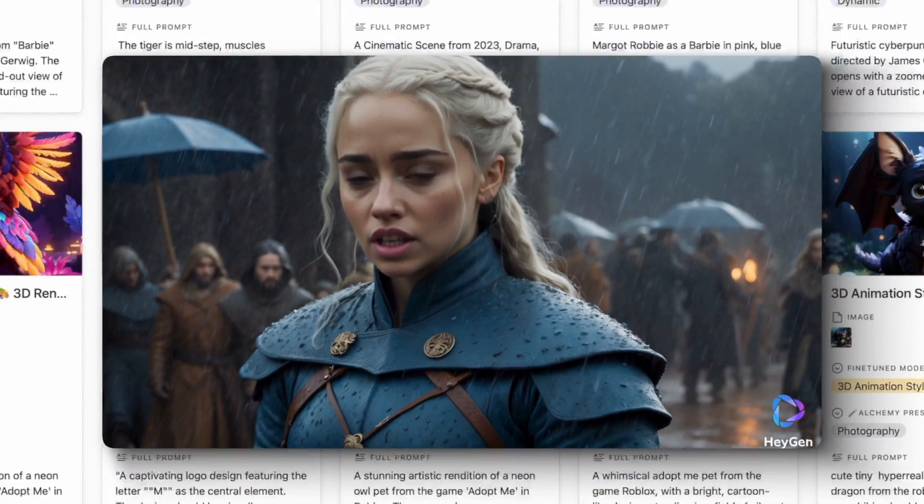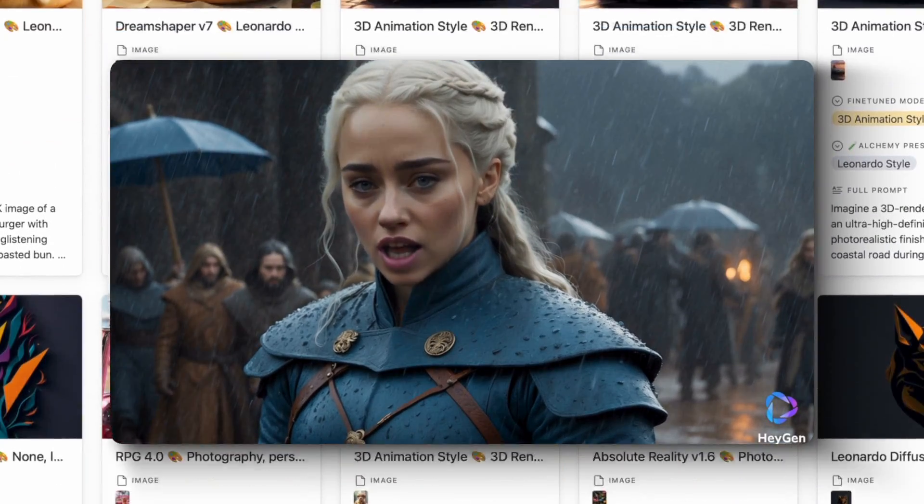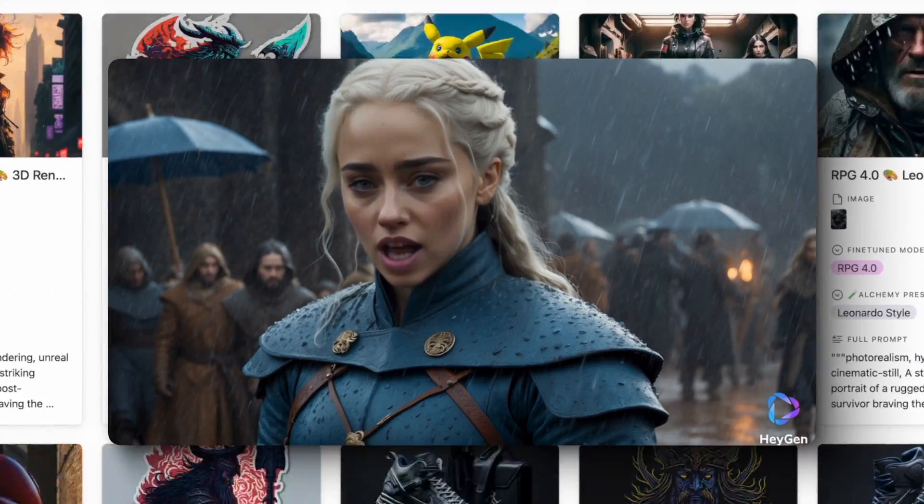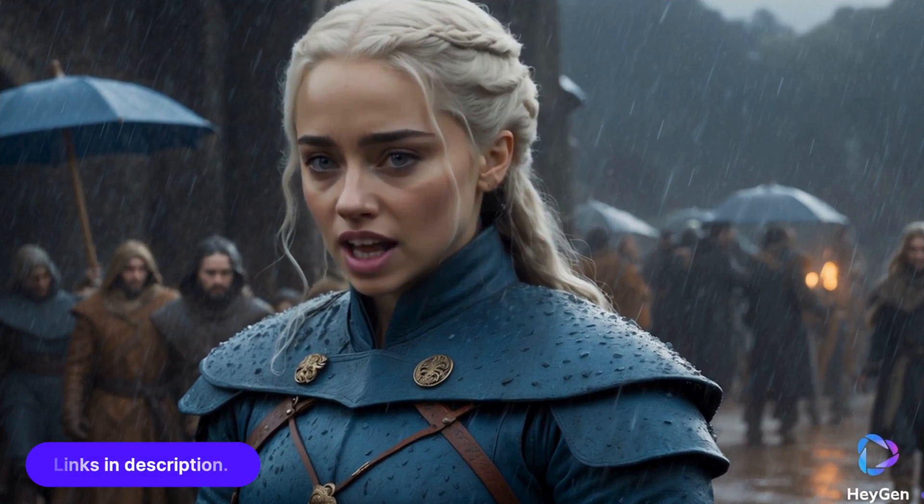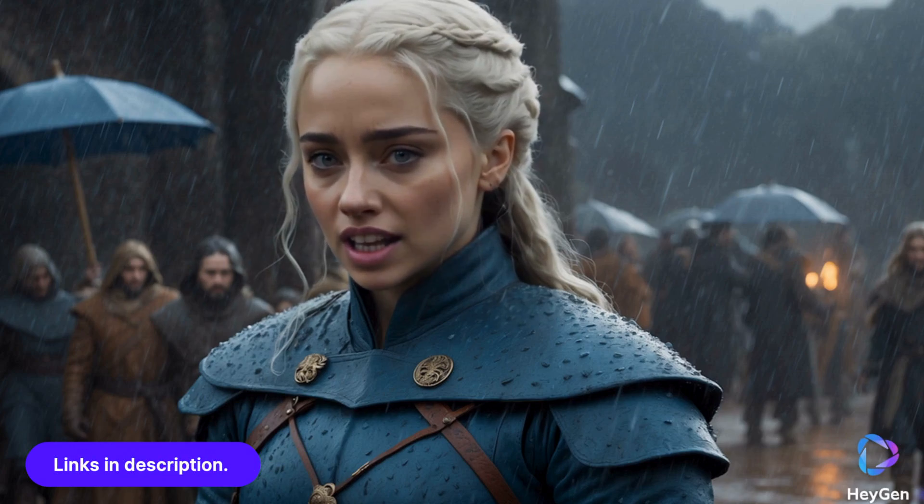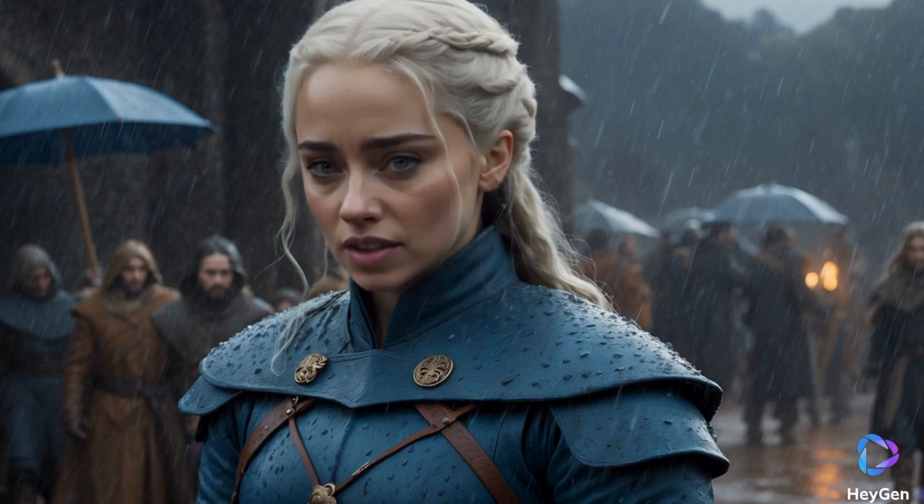Get access to this new Leonardo AI Ultimate prompt database plus hundreds of other prompts. Just click the links in the description.